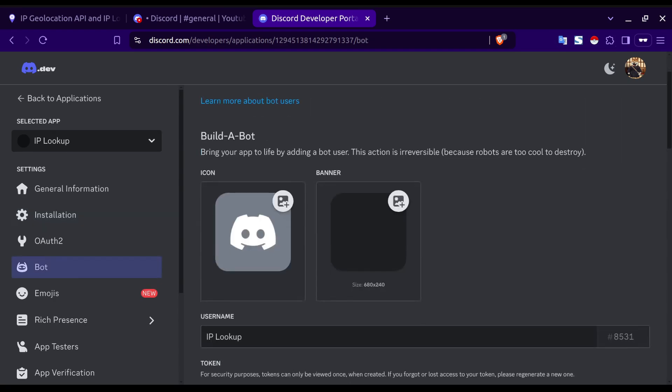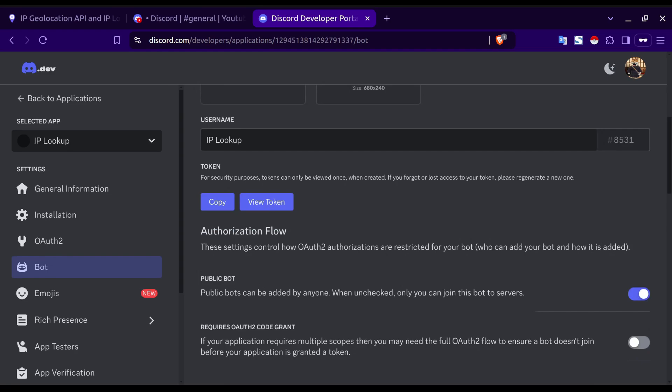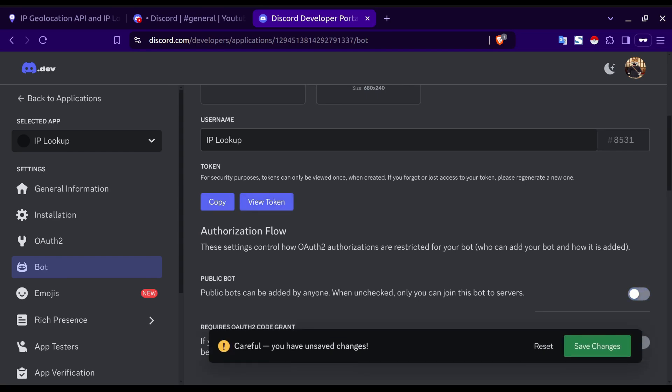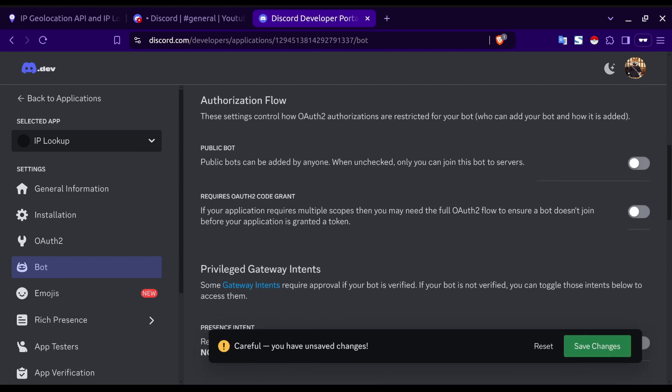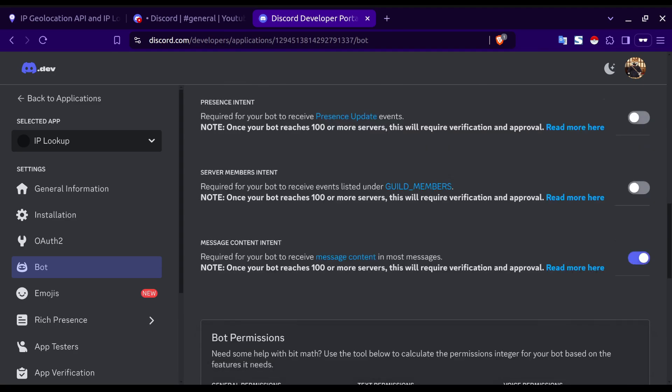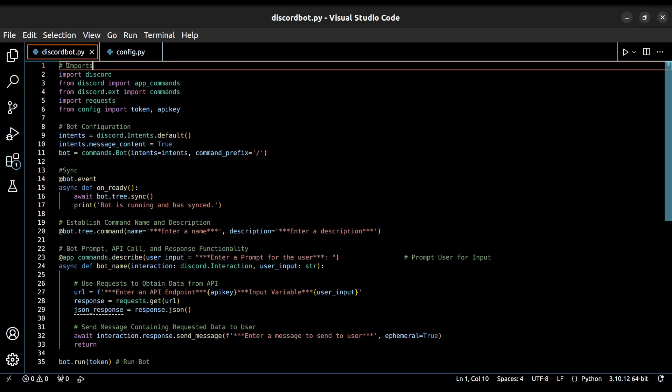This is where you will get the token needed for your code, so make sure that you note that down for later. We'll scroll down and uncheck public bot and then check message content intent so that our bot can send messages to the server with a response to our query. Let's save our changes and move on over to our code.